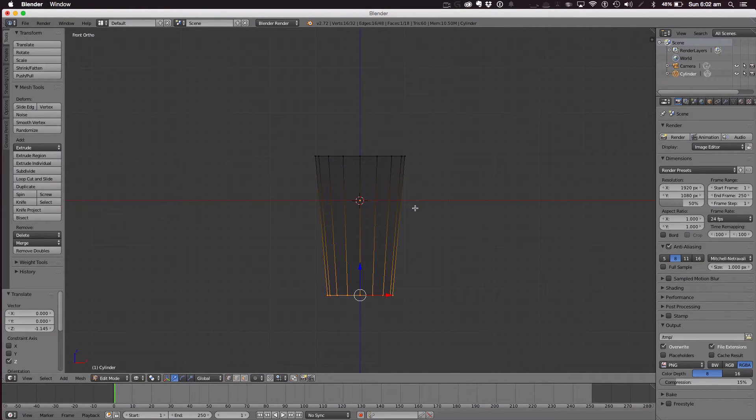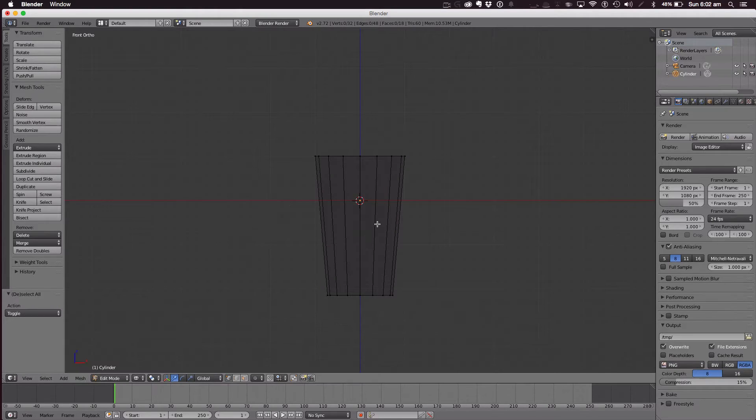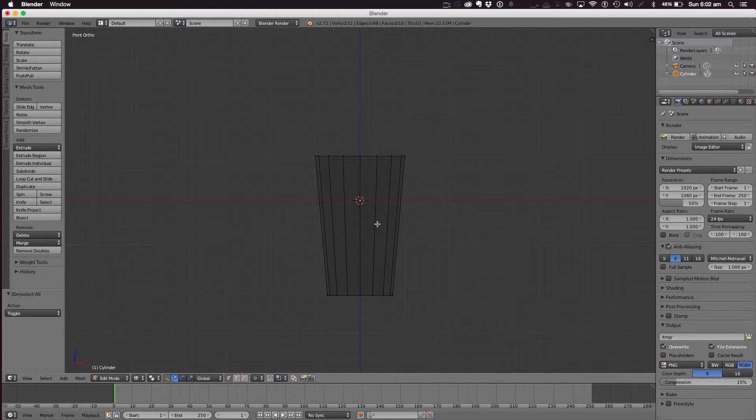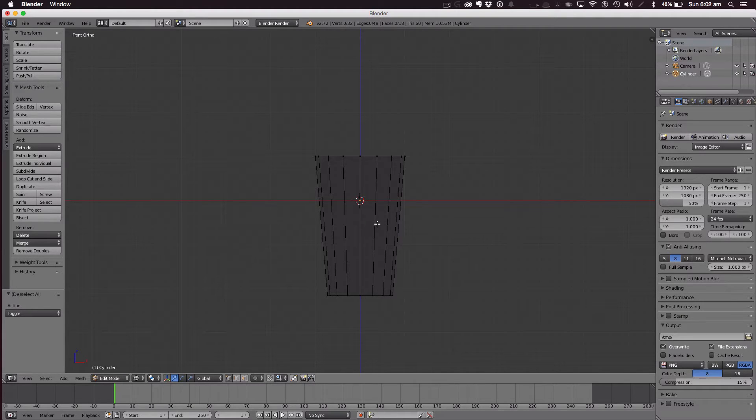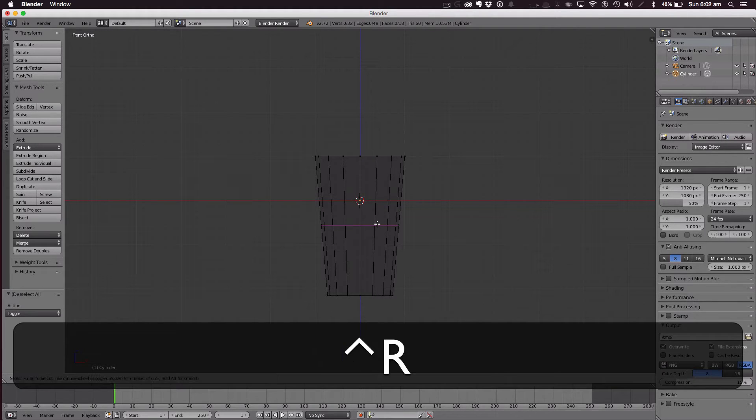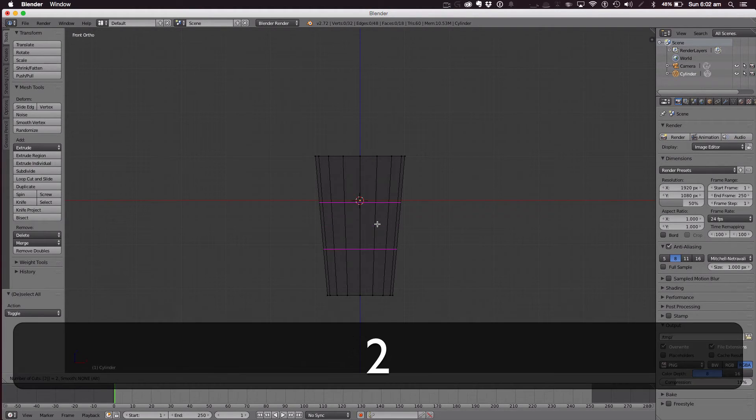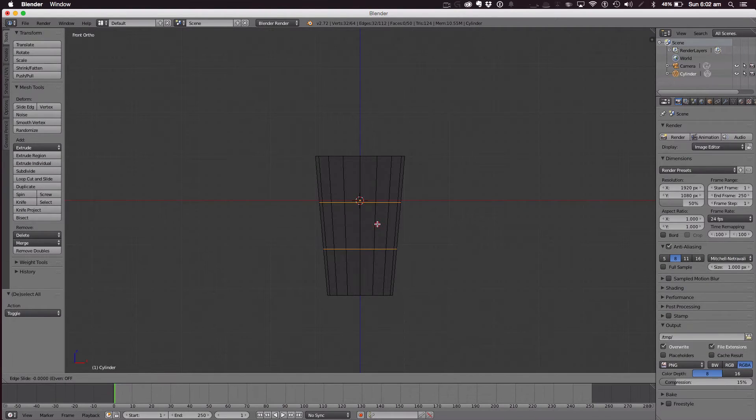Now hit A to deselect. Now we're going to make the holder where the coffee cup is super hot and they put that cardboard hand grip on it. So we'll do that right now. Hit Ctrl-R and hit 2 on your keyboard.